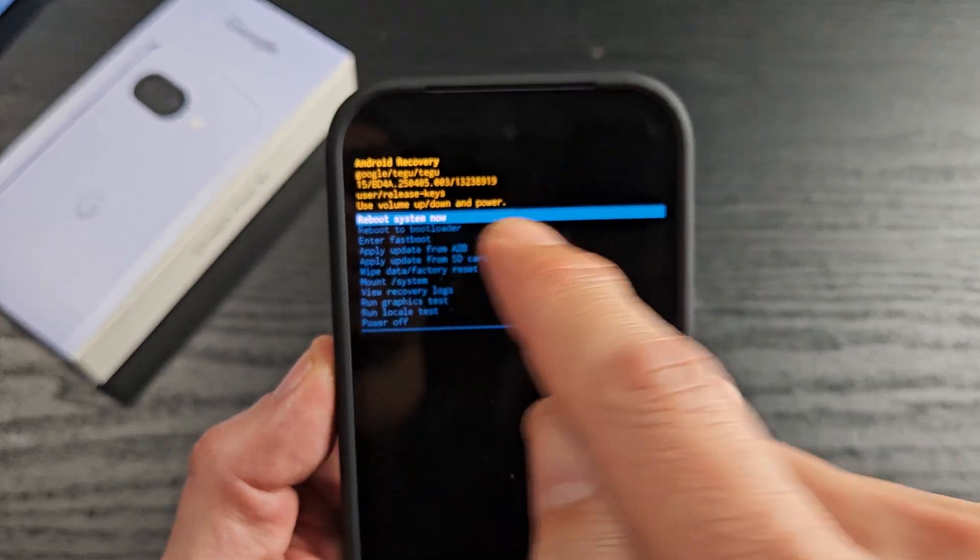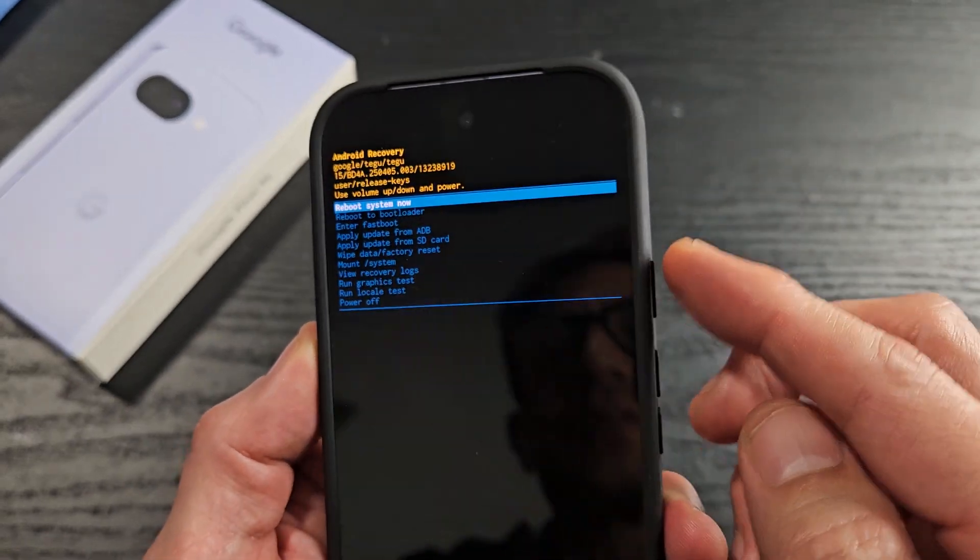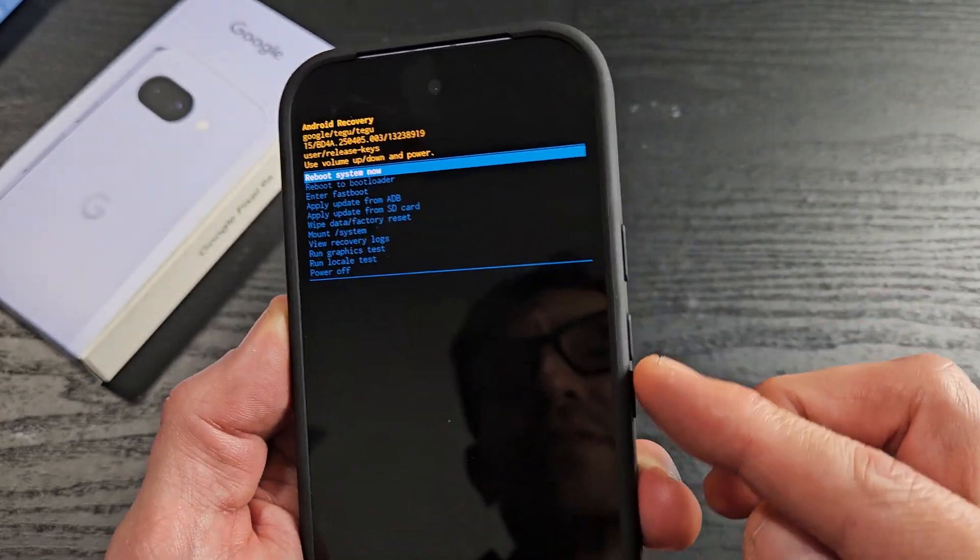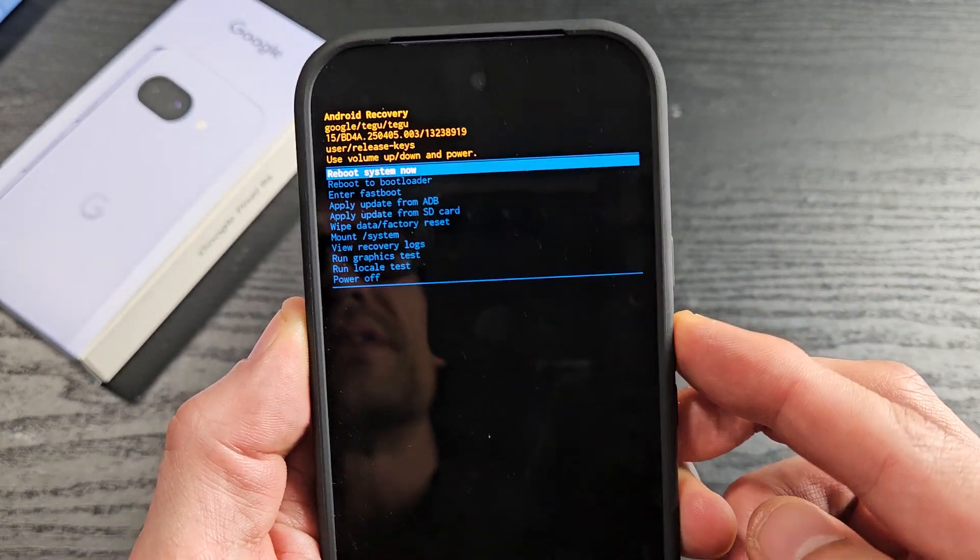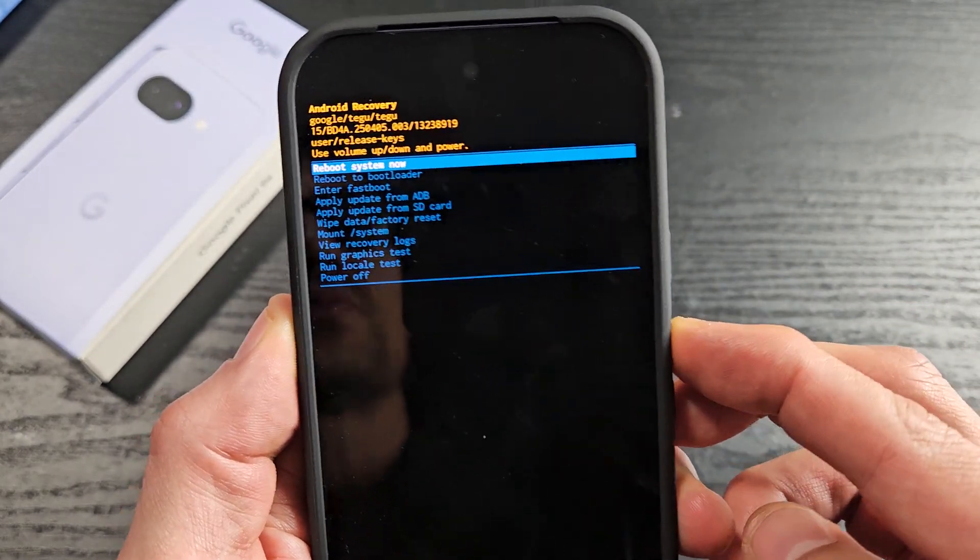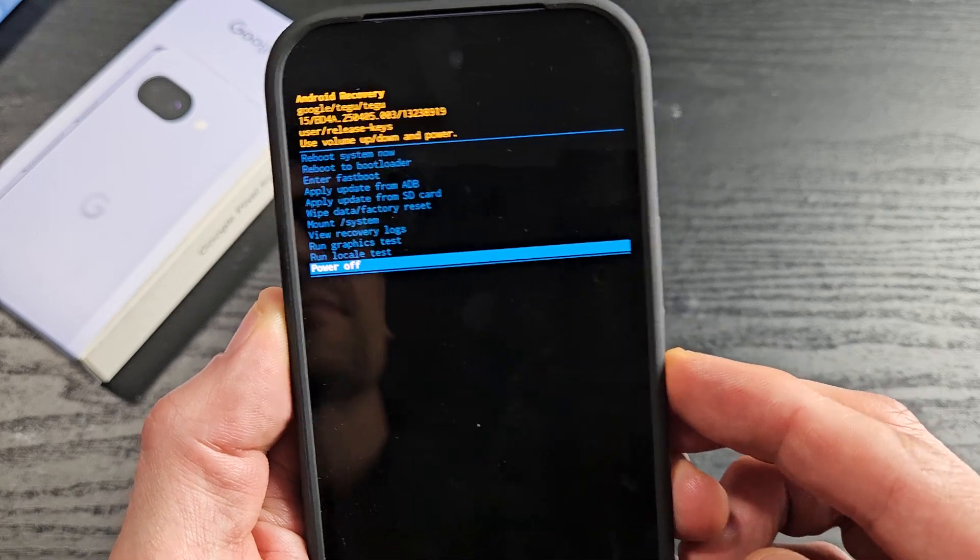From here, it's highlighted at reboot system now. You can move up or down with the volume rockers, but this is exactly what we want.